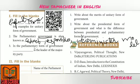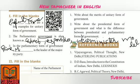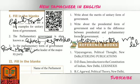Question 3: In the Parliamentary form of Government, dash is the leader of the majority party. Answer: Prime Minister.